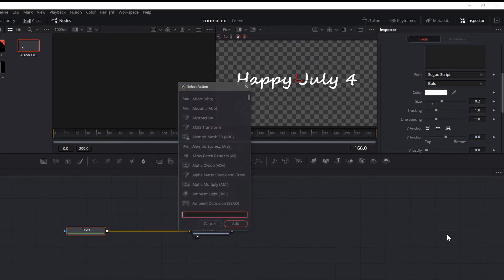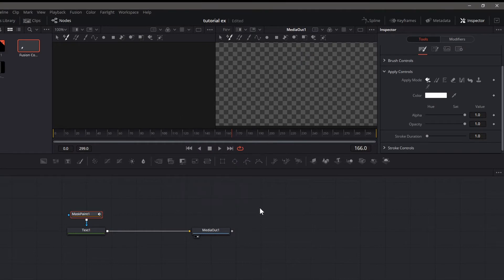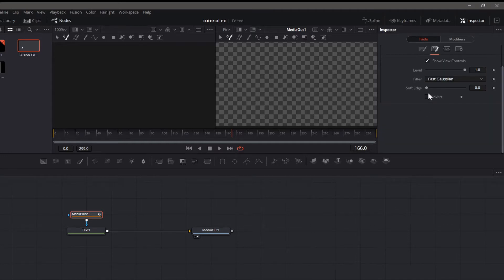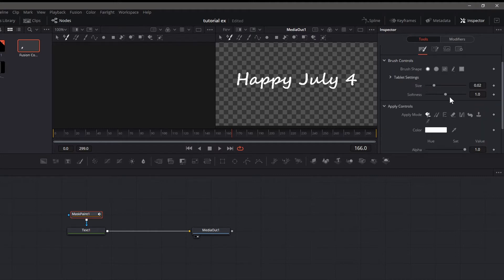Hold down Shift and Spacebar and type in 'mask.' Select the mask paint node and add it — it's going to cover our text. No problem, we just need to invert it. Go to the masking option on your mask paint node and invert it.